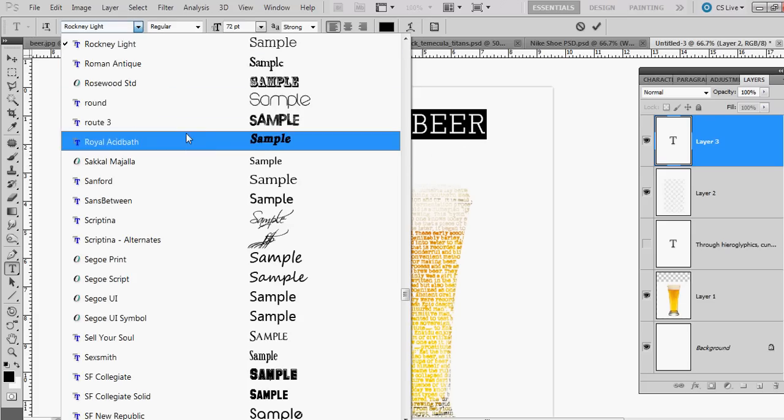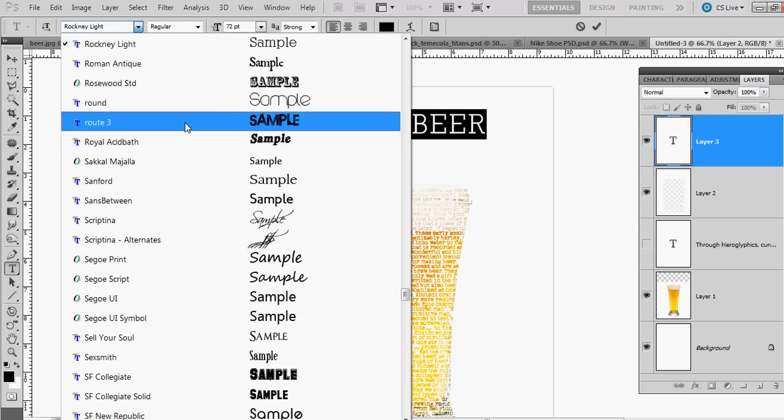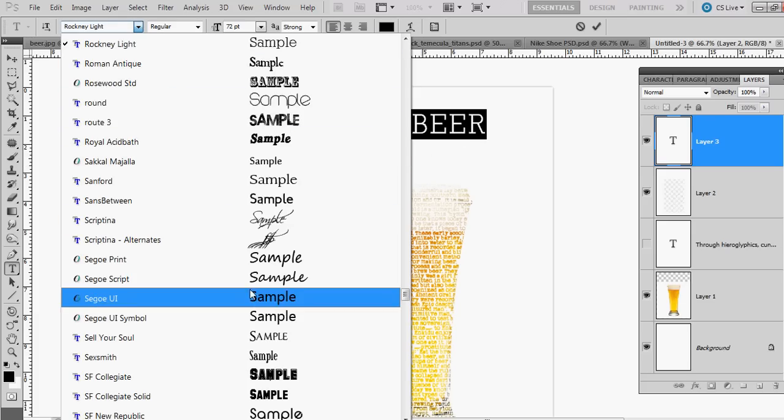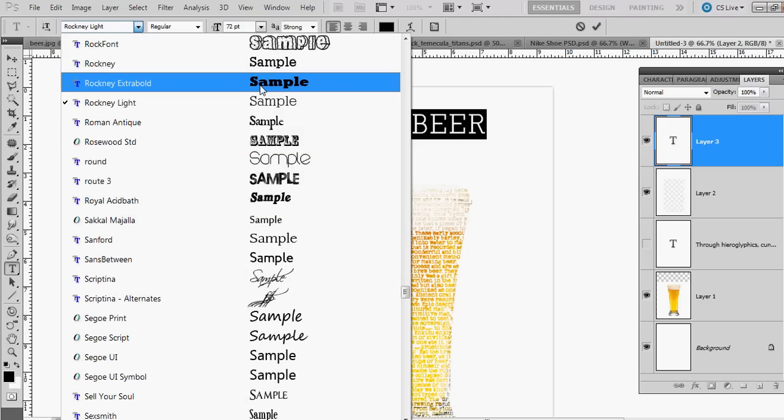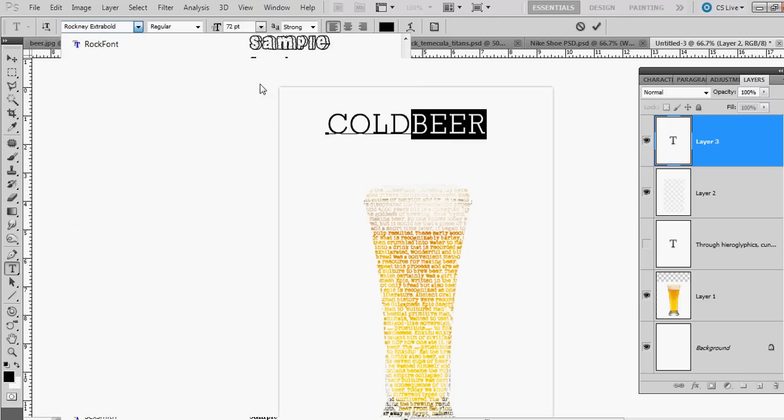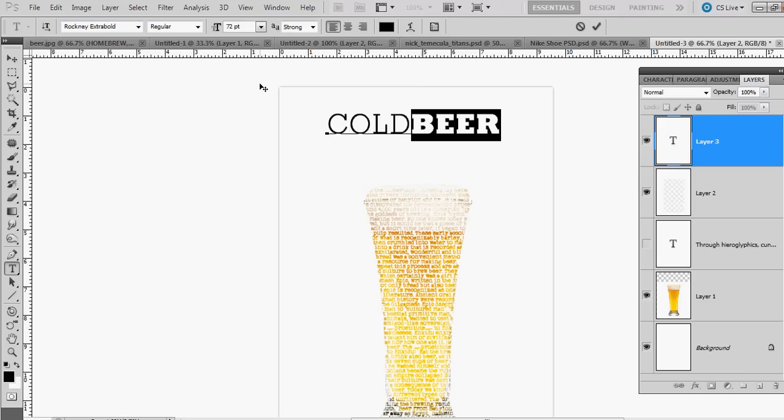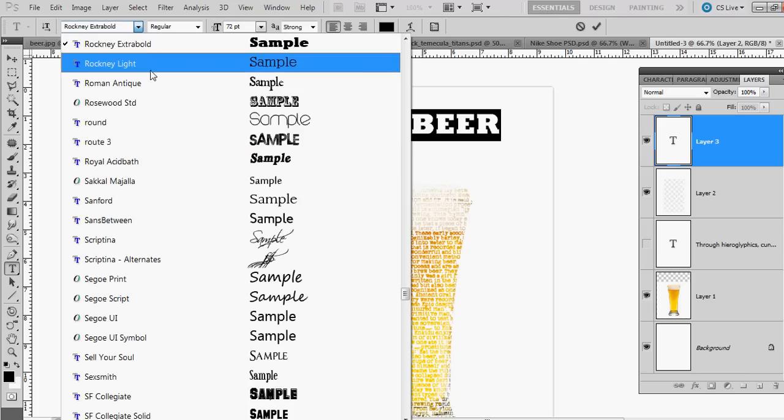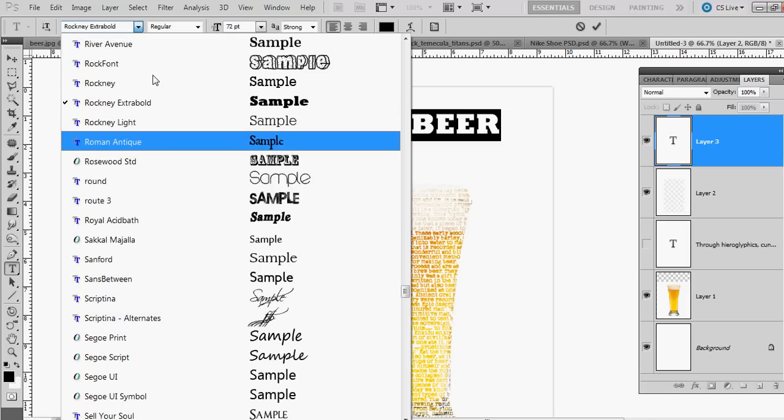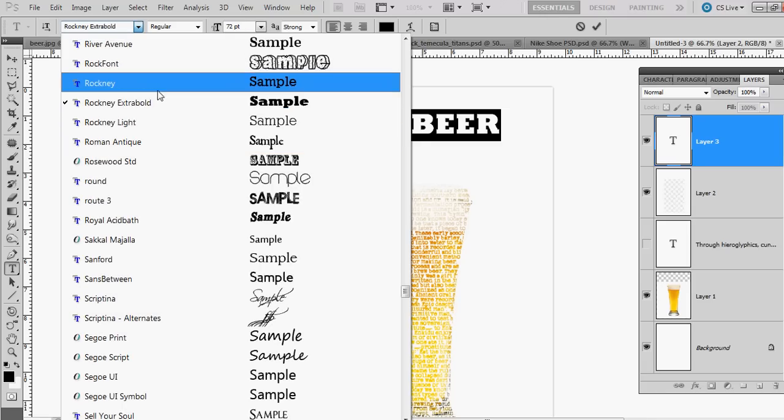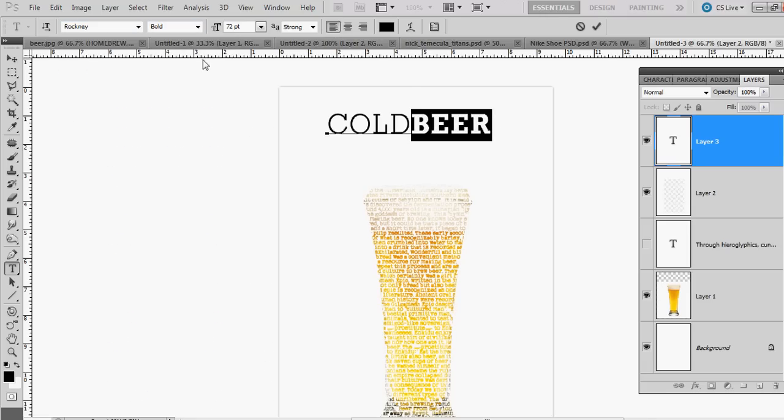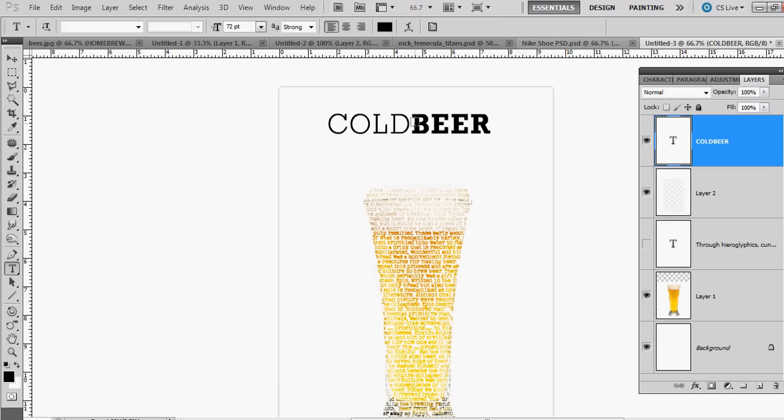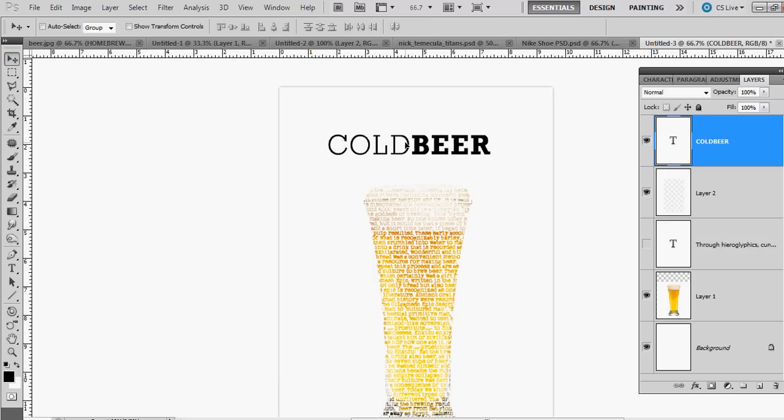I'll make that bold. I think Rock Neue has an extra bold—yeah, right there. Maybe I'll just make it regular, Rock Neue regular, with this bold. That looks good. Selection tool, drag it down a little bit. There you have it, you're done.